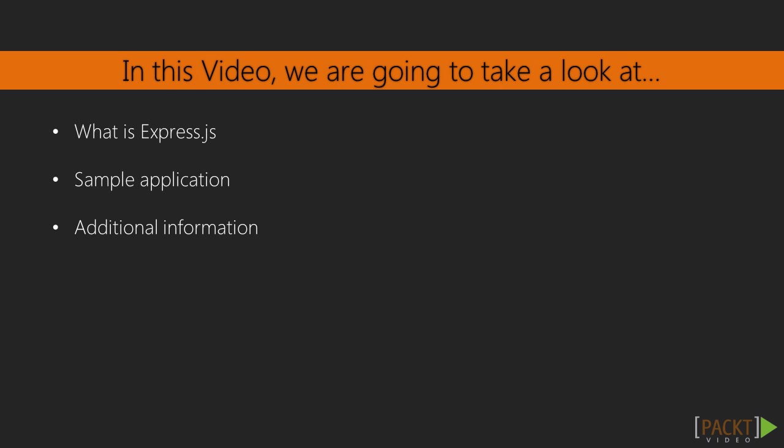In this video, we will learn what Express.js is, how a sample application using it looks like, and where we can get more information about this web framework.